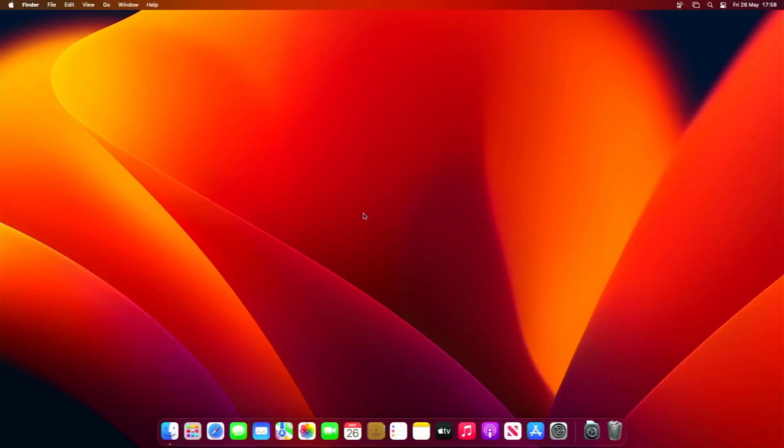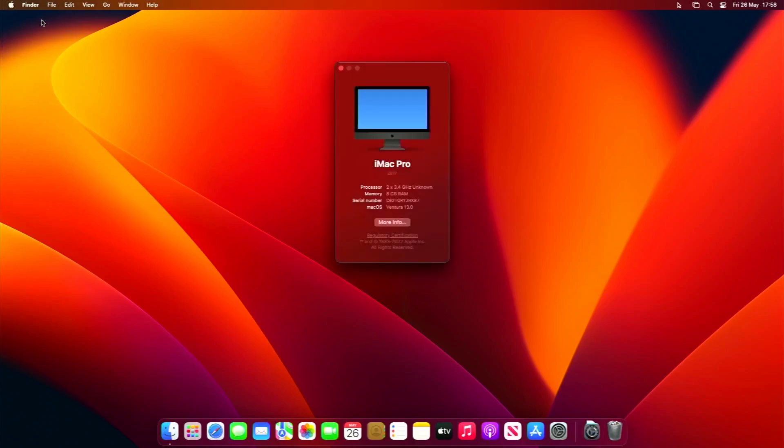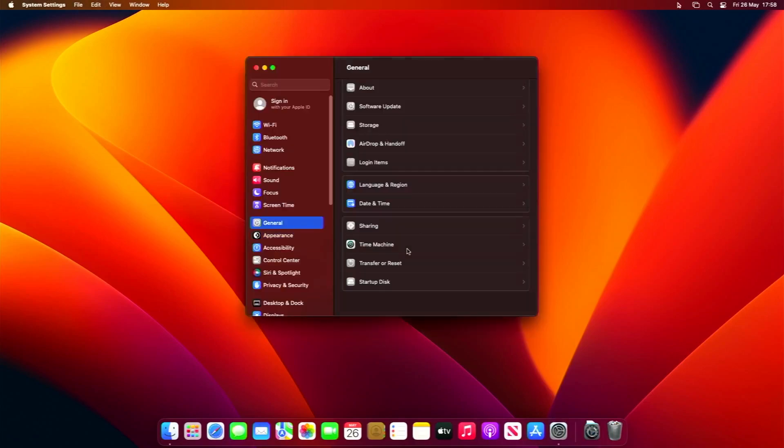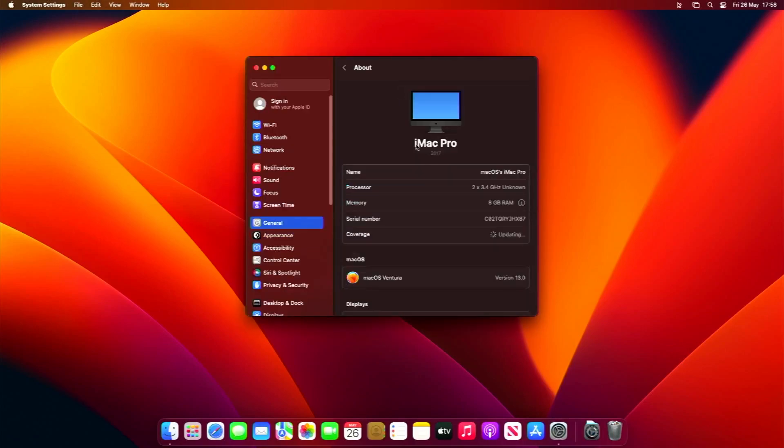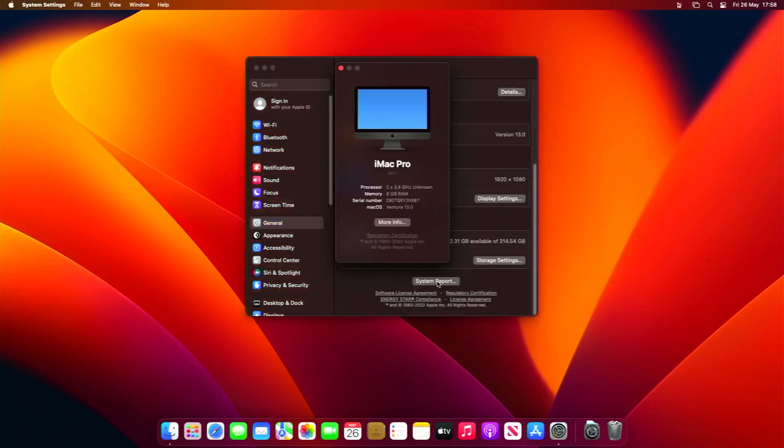If we go into About This Mac, we'll be able to see that we have two 3.4 GHz unknown processors. Don't worry about the unknown, it's because I've got the thing set to iMac Pro. If we go to More Info and then scroll to the About section to System Report, this is on Ventura, you can see here that there's two processors and the total number of cores is four.